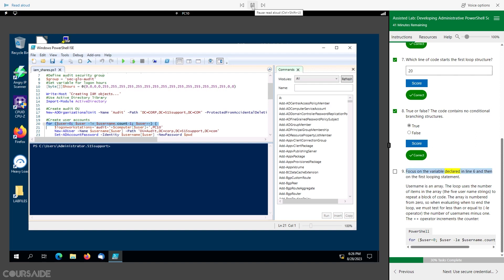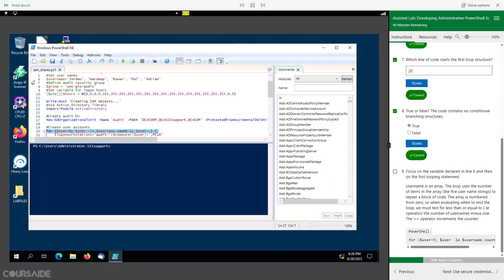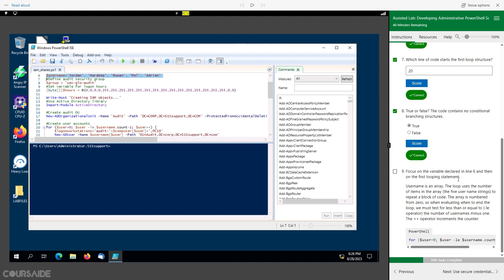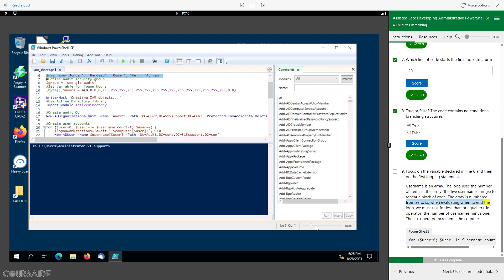Focus on the variable declared in line 6 and then on the first looping statement. Username is an array. The loop uses the number of items in the array — the five username strings — to repeat a block of code. The array is numbered from zero, so when evaluating when to end the loop, we must test for less than or equal to the number of usernames minus one. The plus-plus operator increments the counter.